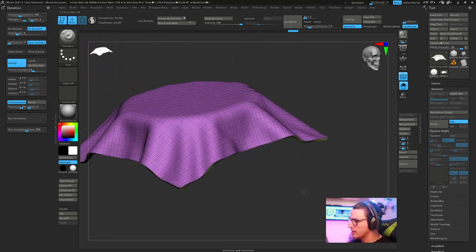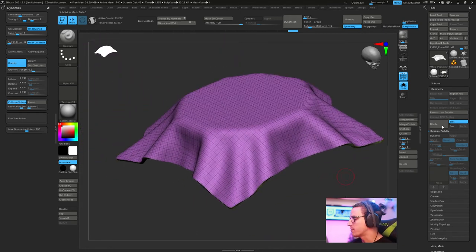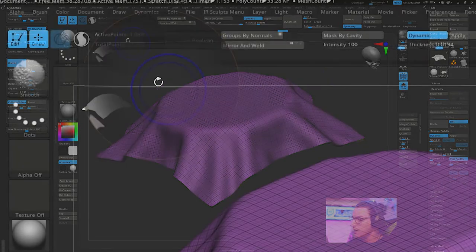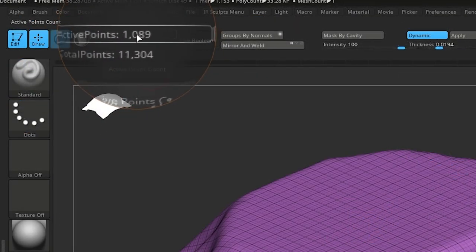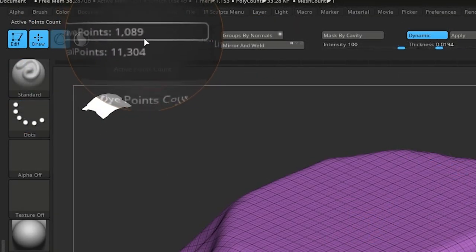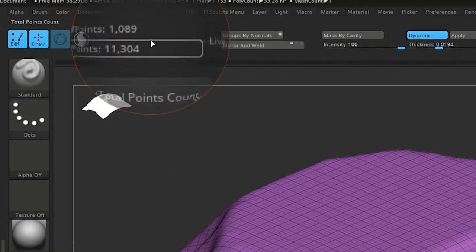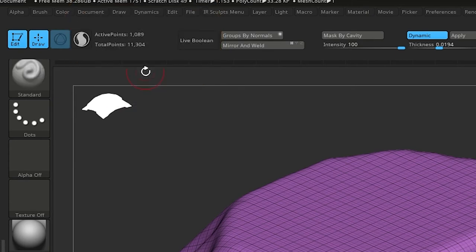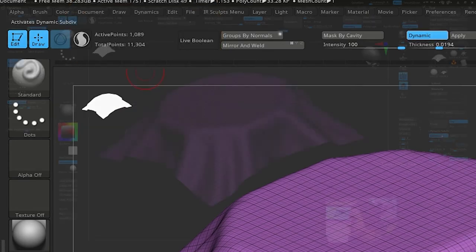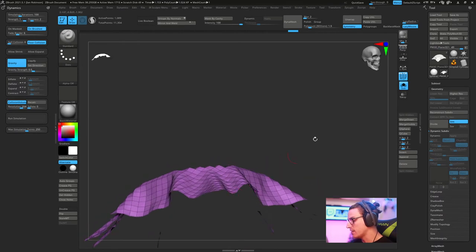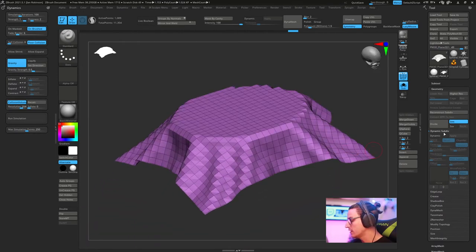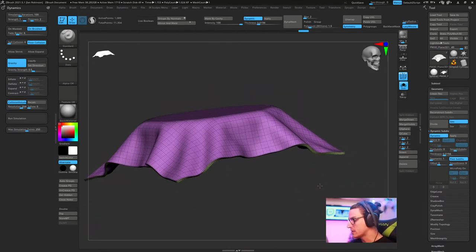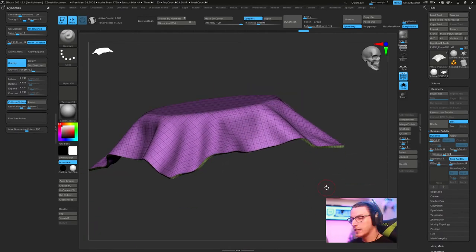Once we get the result that we are looking for, we can actually come over here and hit apply. If we just solo this out, we now have set geometry that is formed the way we would like. Here's the thing to remember before we applied it. This active point is a thousand or just a little bit over because it's still recognizing it as dynamic subdivision, single-sided surface.